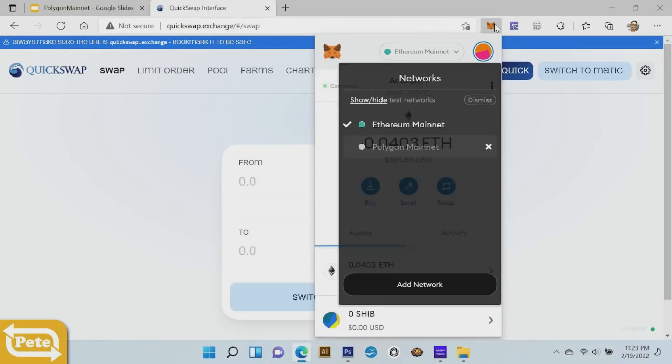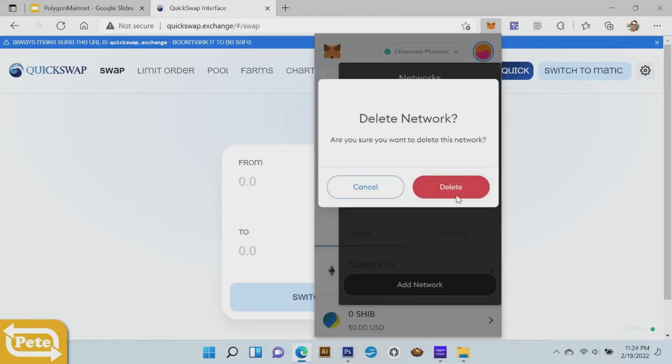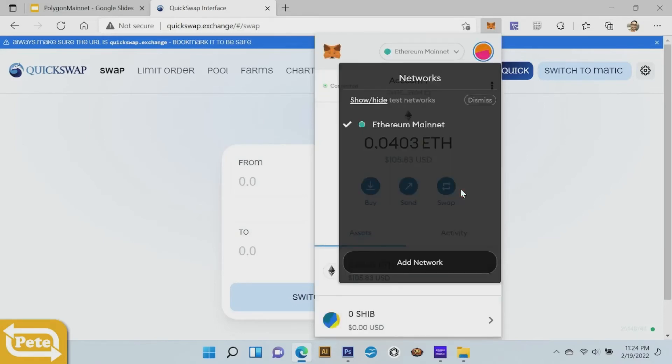Click on that, I'm gonna remove this polygon mainnet, delete it. And then I'm gonna click on add network.